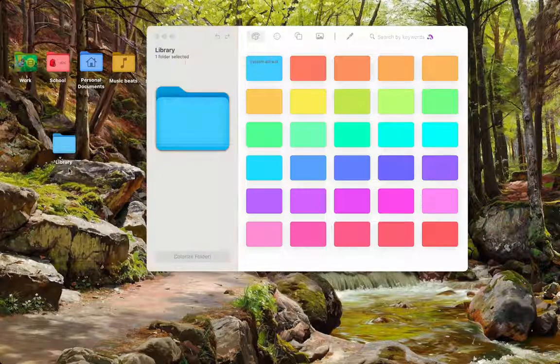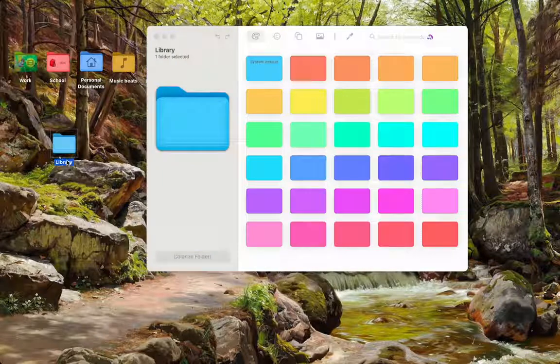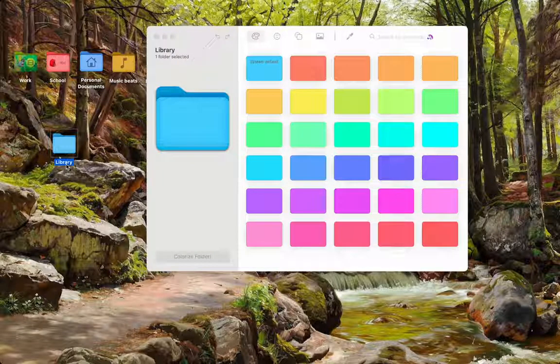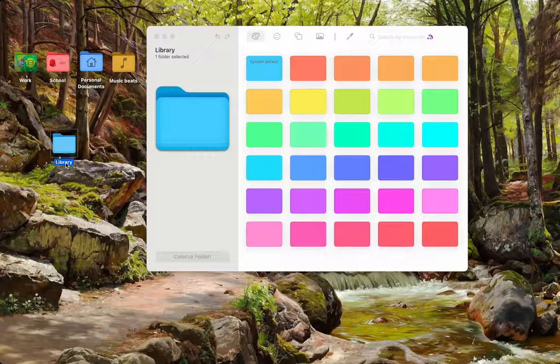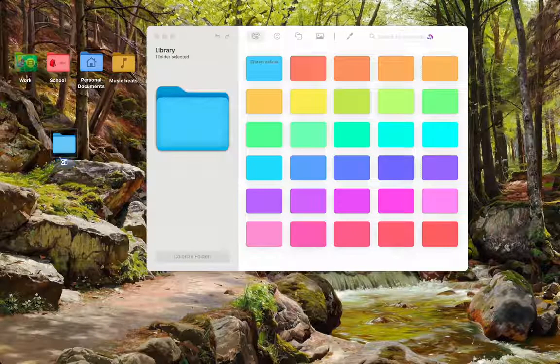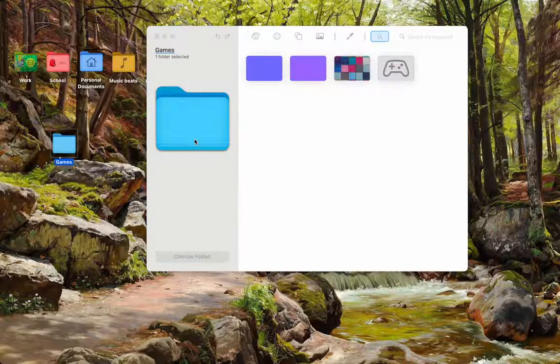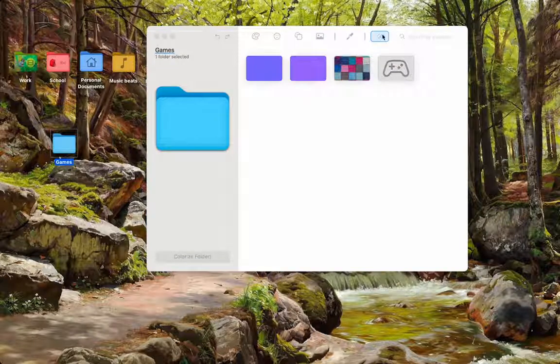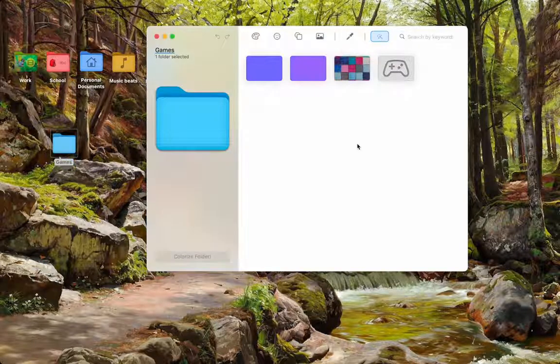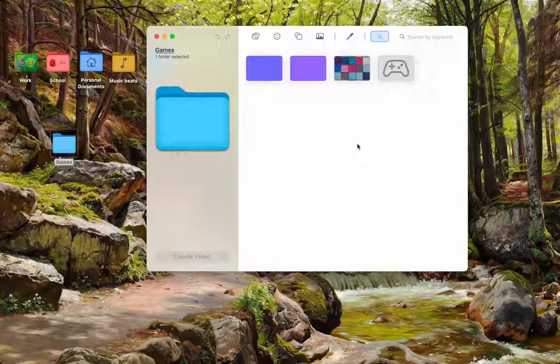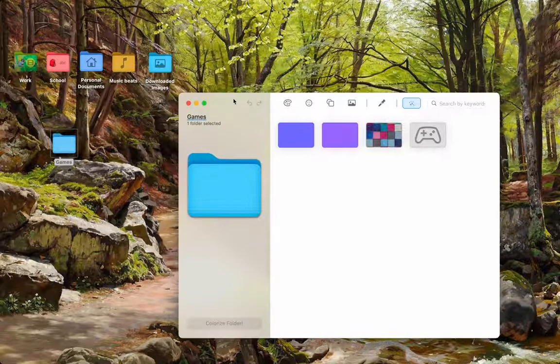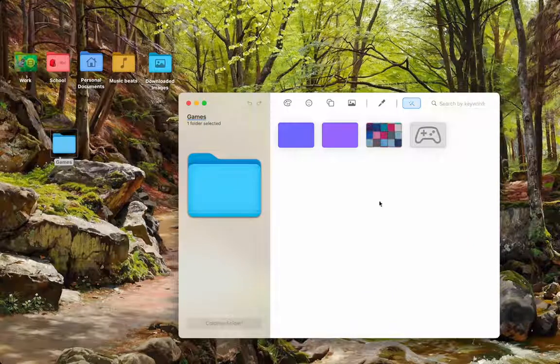Now, depending on the name of your software, you may have other things show up here. So, I'll show you with a different example, games. Let's drag and drop it here, and as you can see, the software smartly recognizes the name of the folder and gives you recommendations.